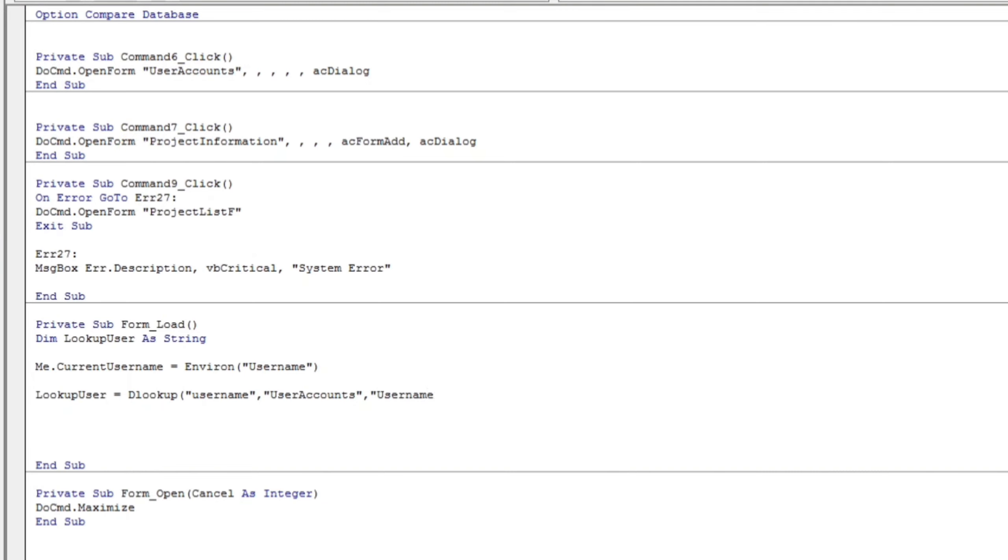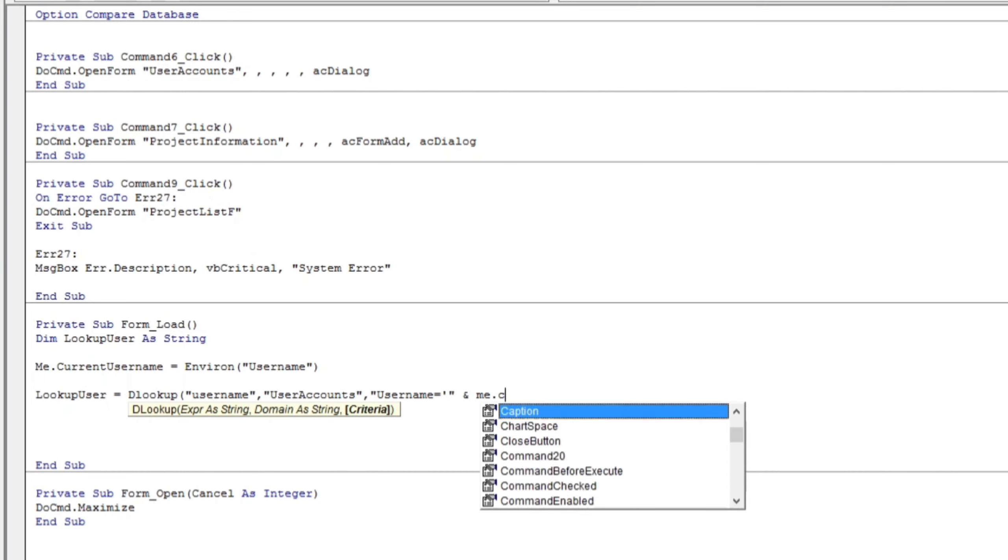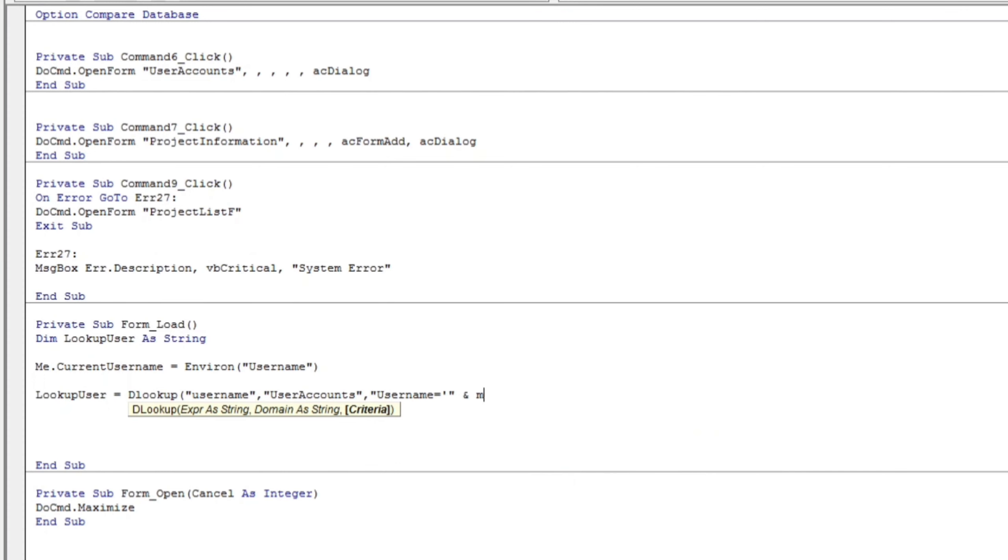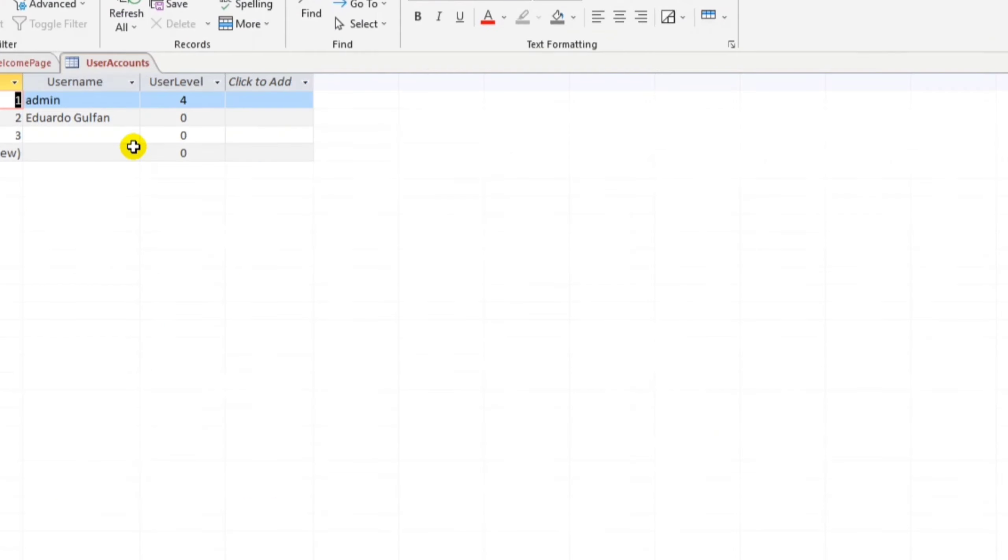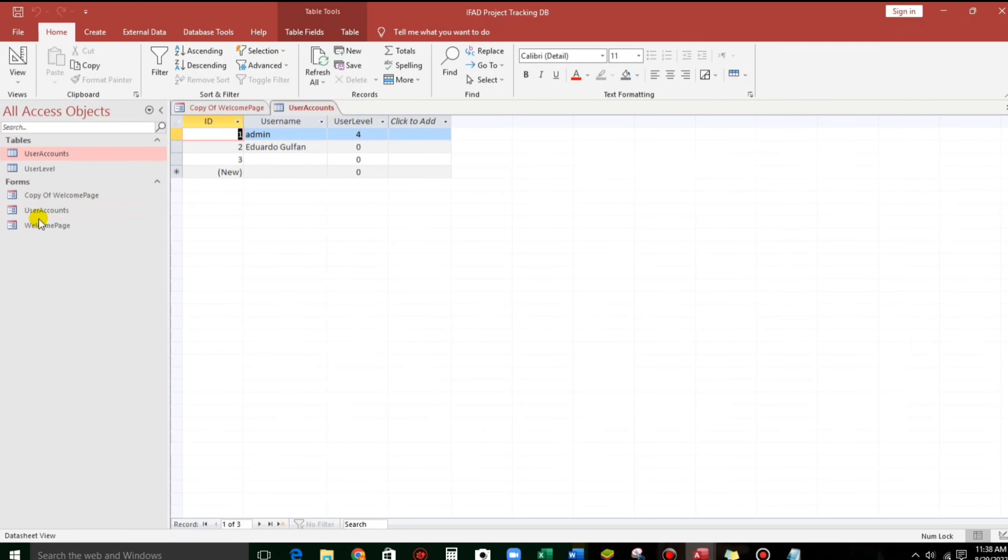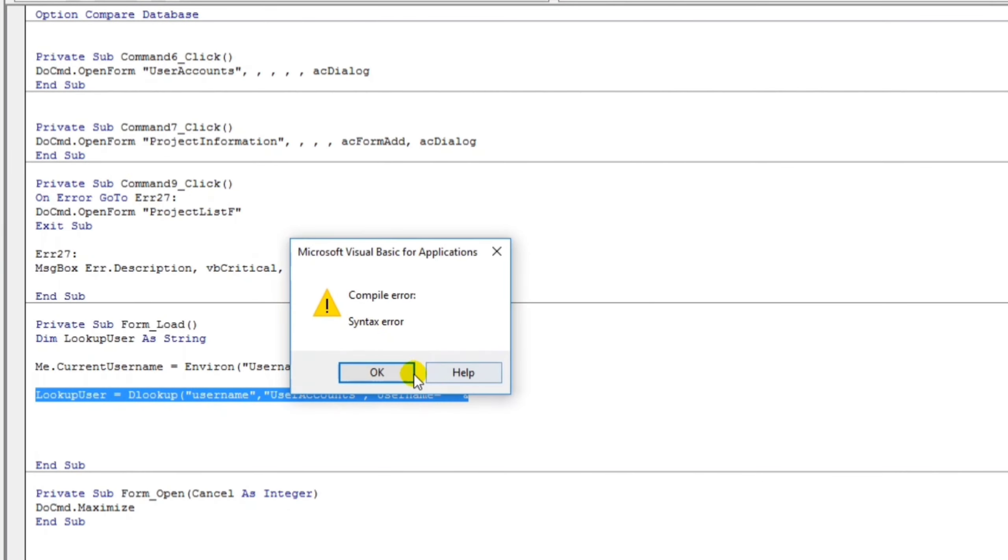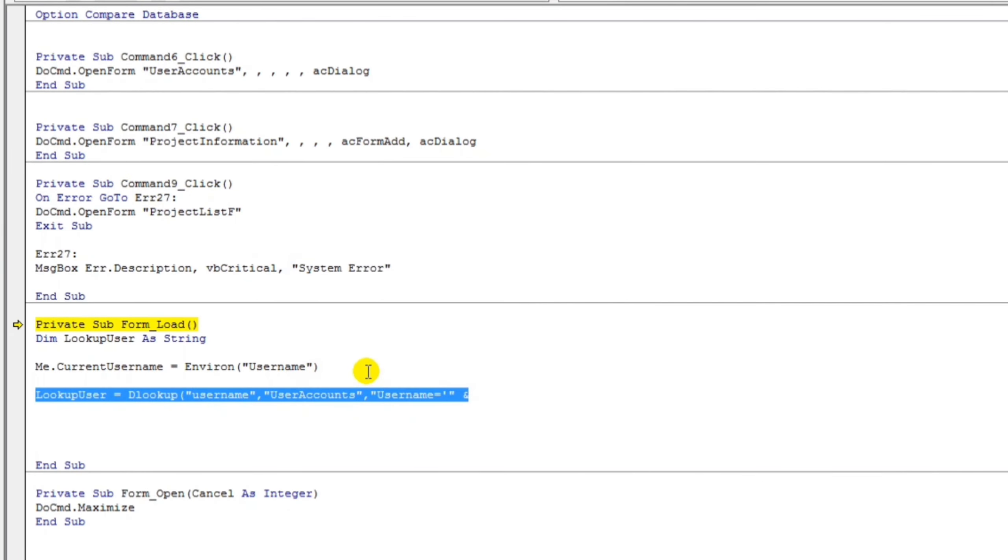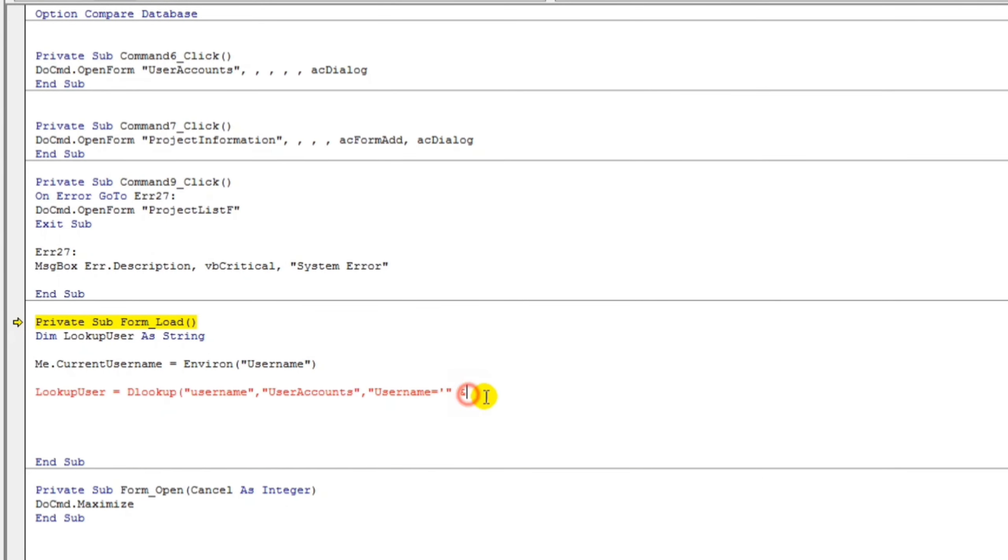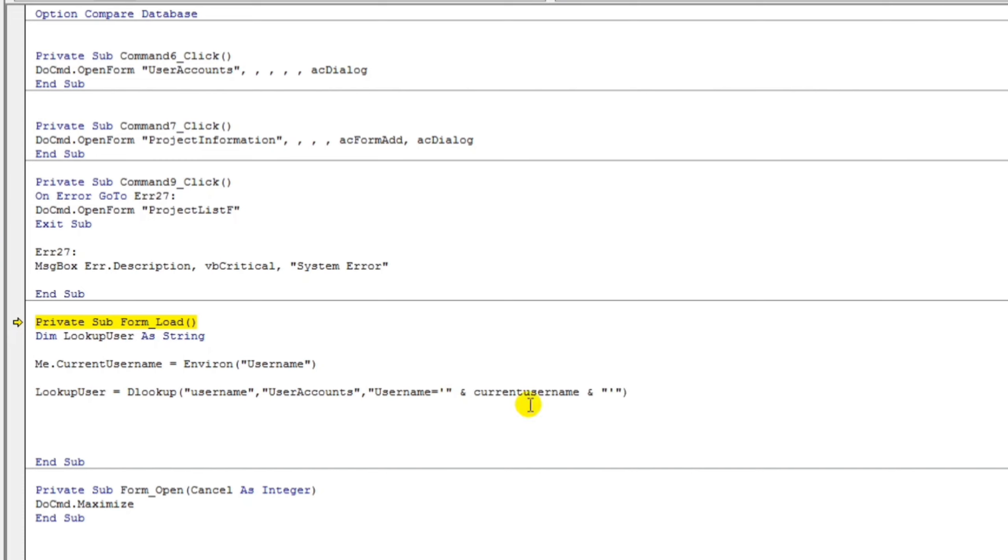User accounts. And then, and then to proceed, the criteria will be this one also, username. And equals, single quote, double quote, and me dot current. Let's put this one. And, sorry, it's OK. Let's type current username. OK. That's it.